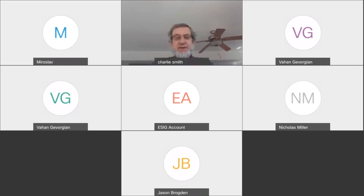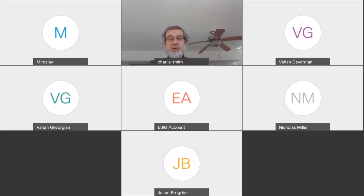Good morning to those of you in Europe, and good morning to those of you in Australia. Welcome to Session 9 of the E-CIG 2021 Spring Technical Workshop. We have another great session lined up for today, looking at what's going on in the evolving world of distribution planning. I'm Charlie Smith, the Executive Director of E-CIG, and I'll provide a few brief opening remarks.